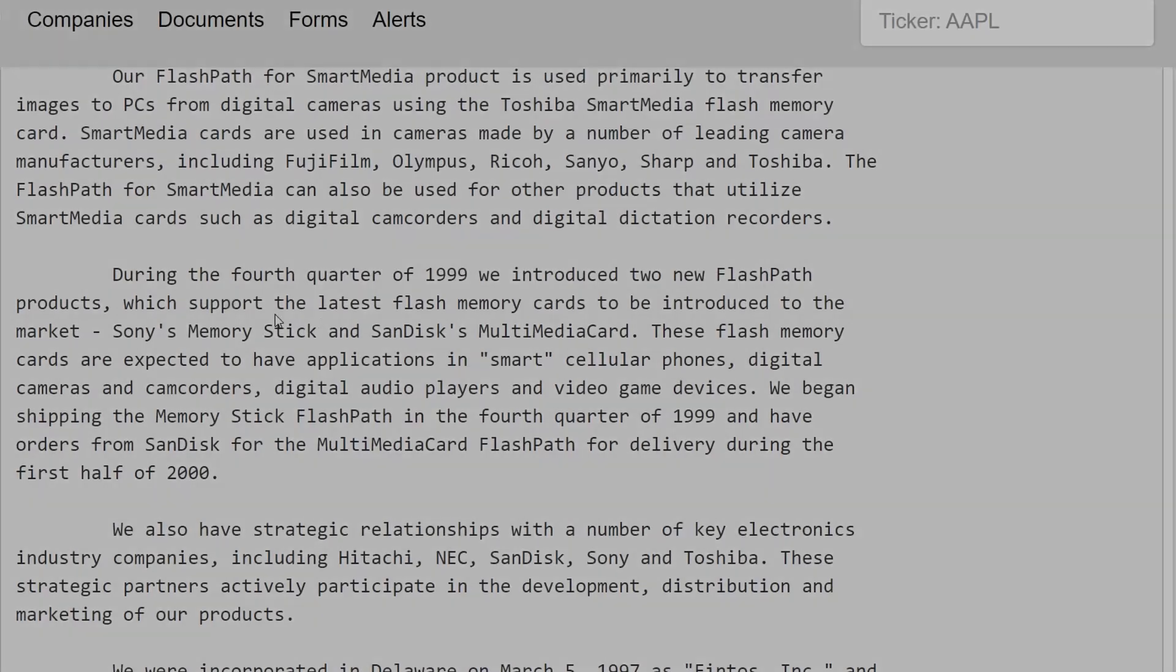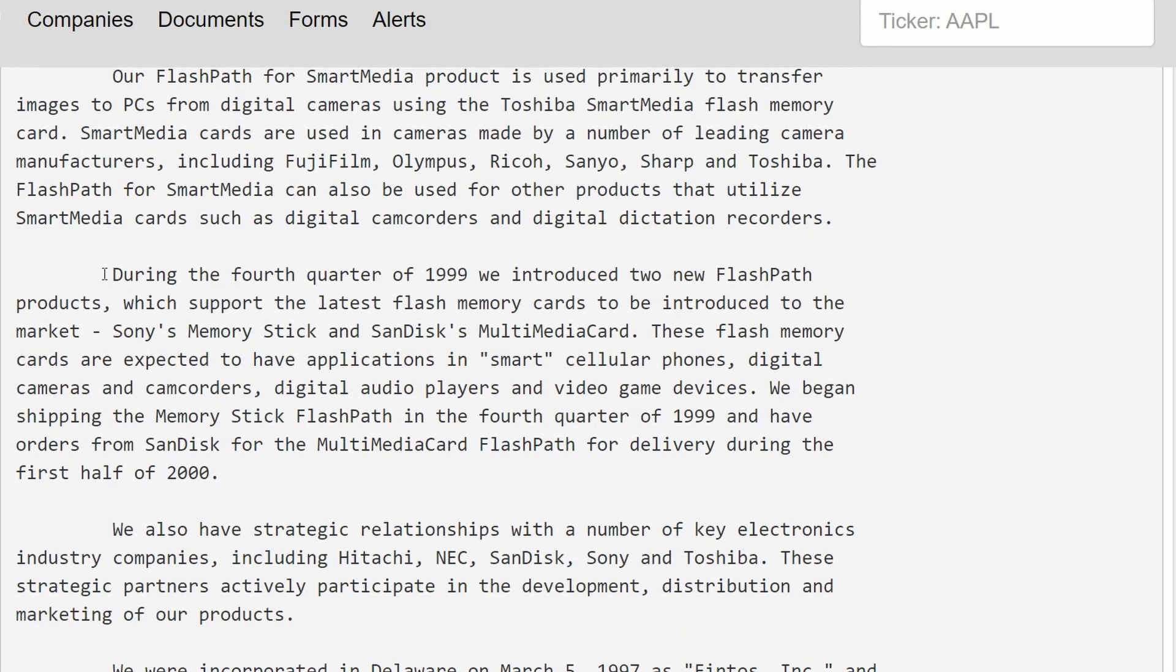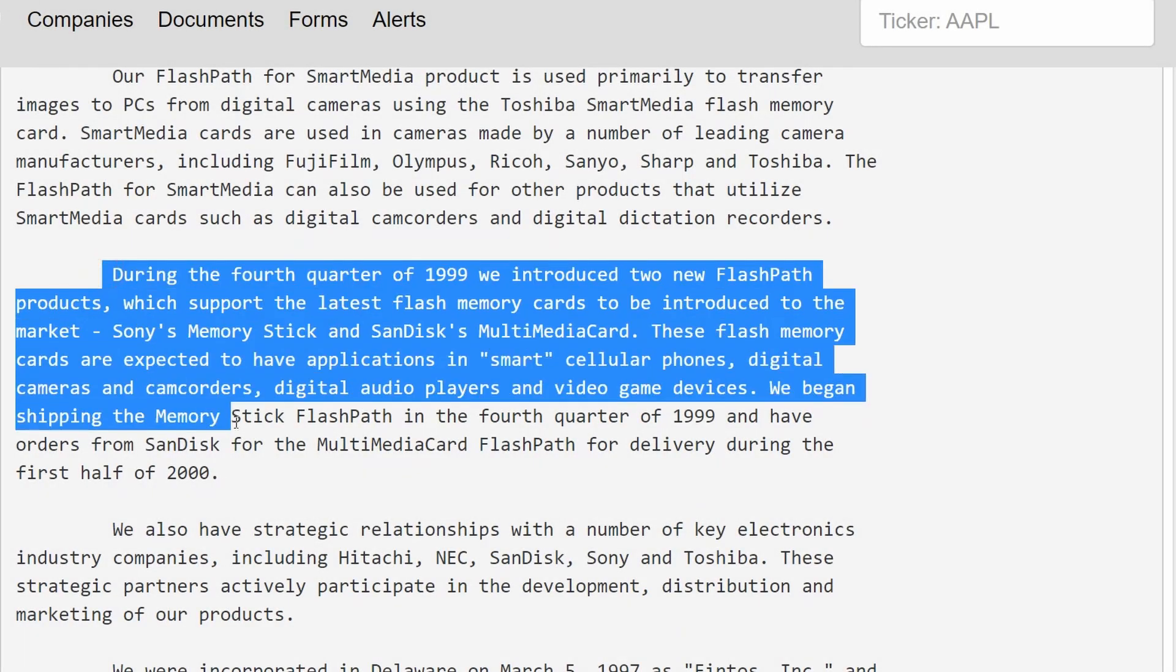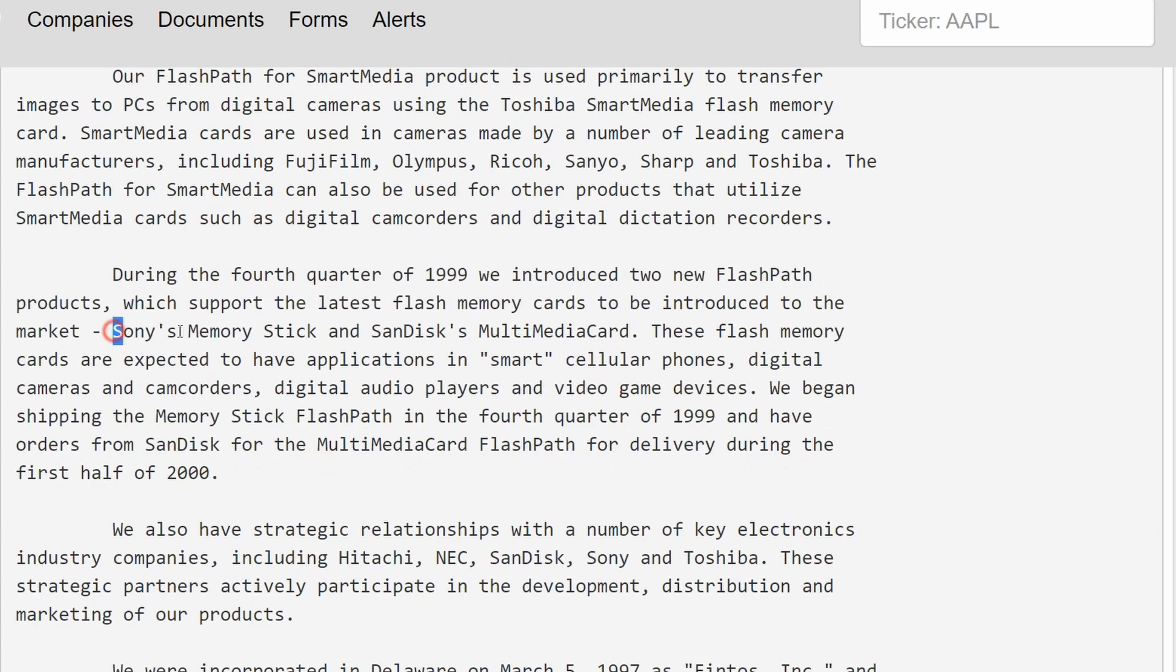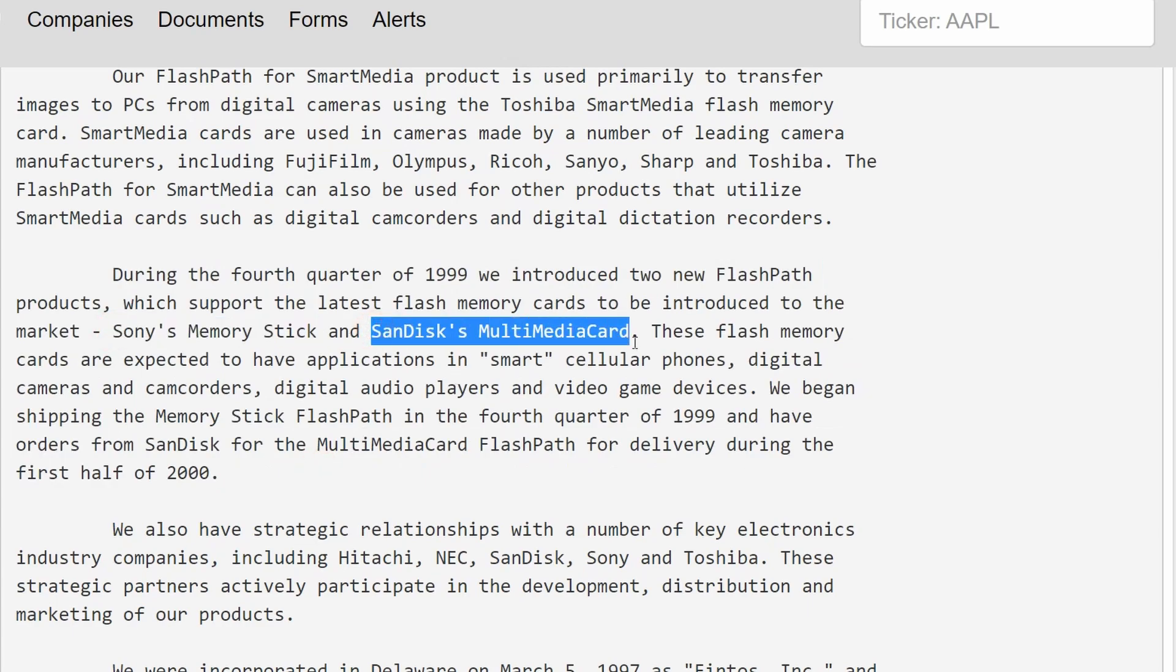In the fourth quarter of 1999, other models of the FlashPath were released which supported other multimedia formats, specifically Sony's Memory Stick and SanDisk's multimedia card.